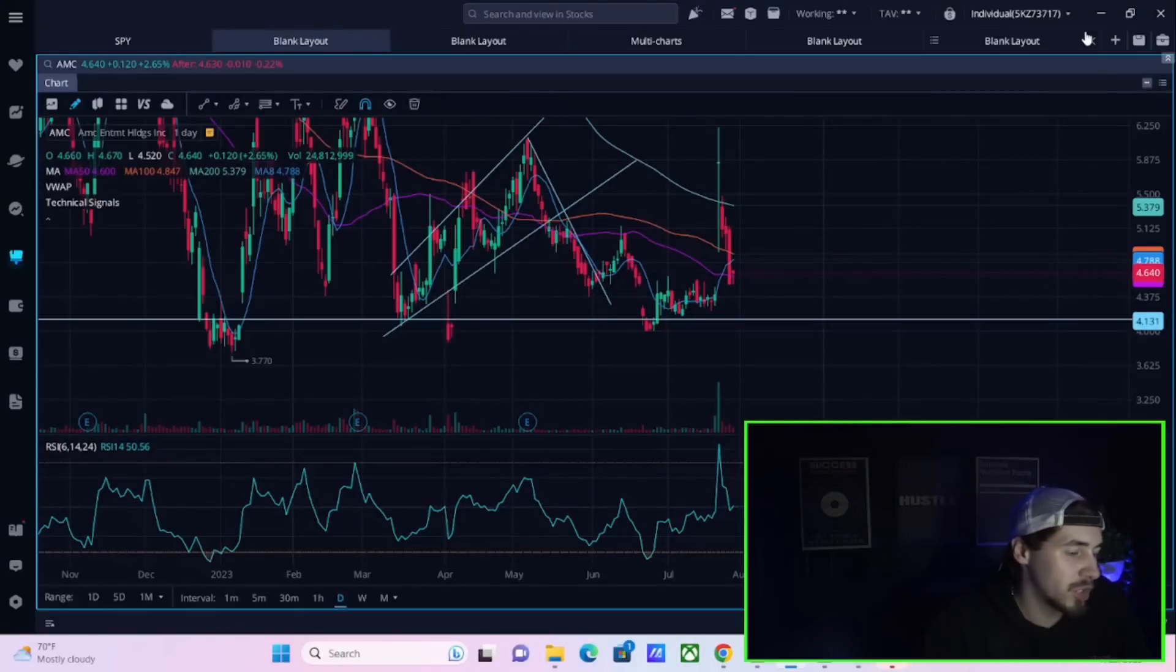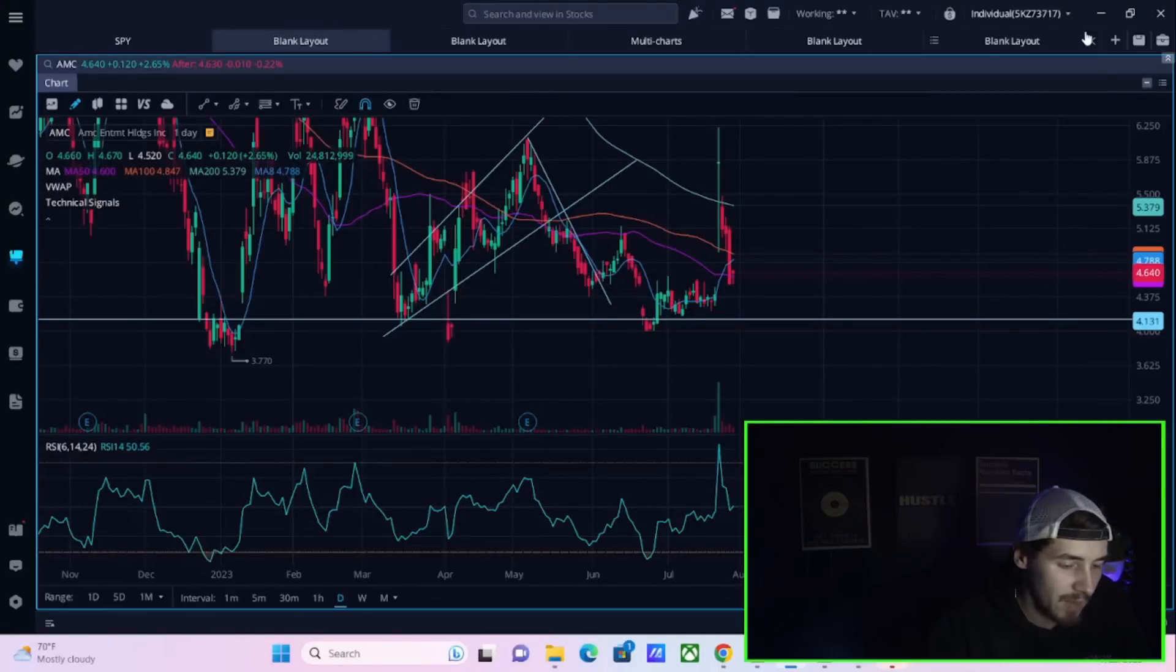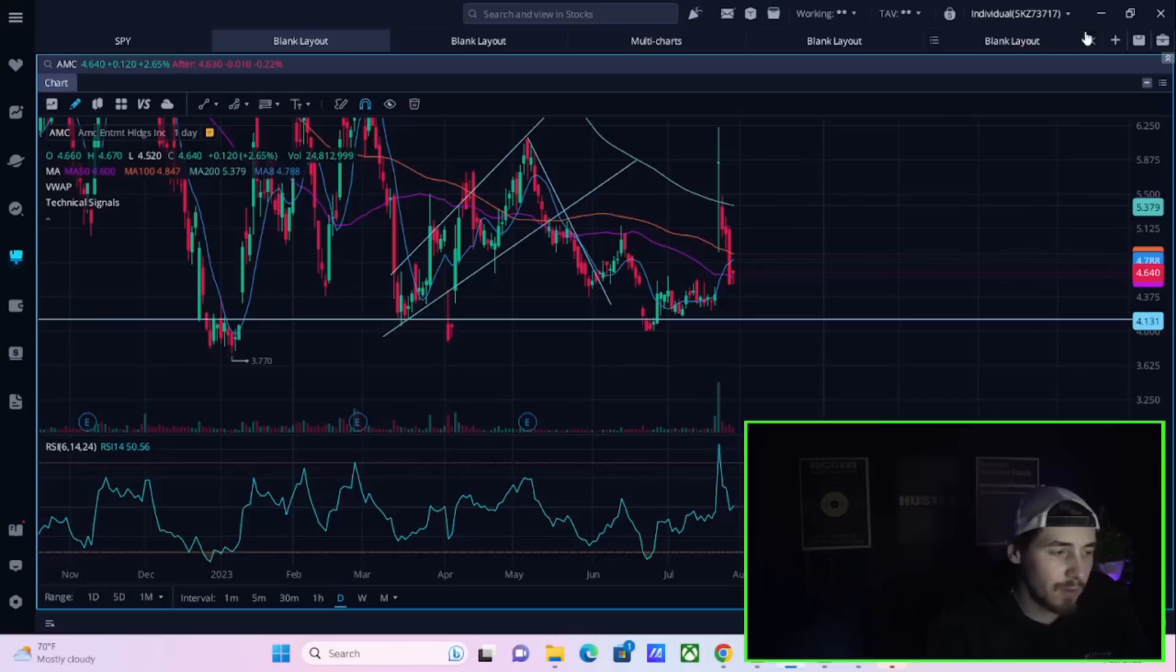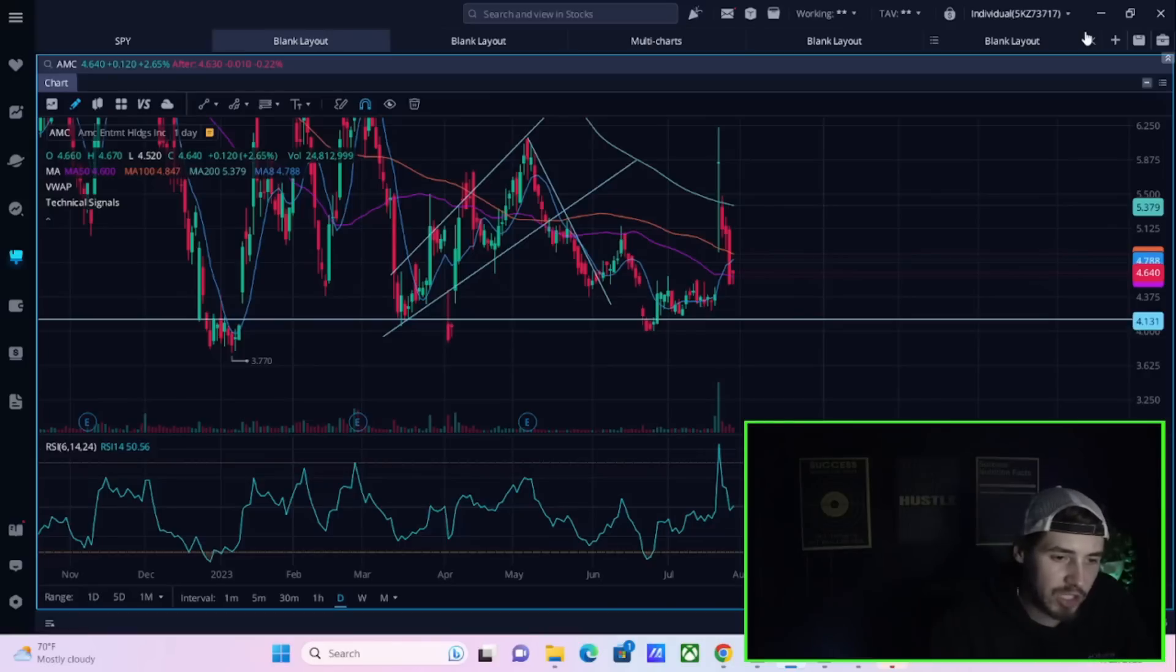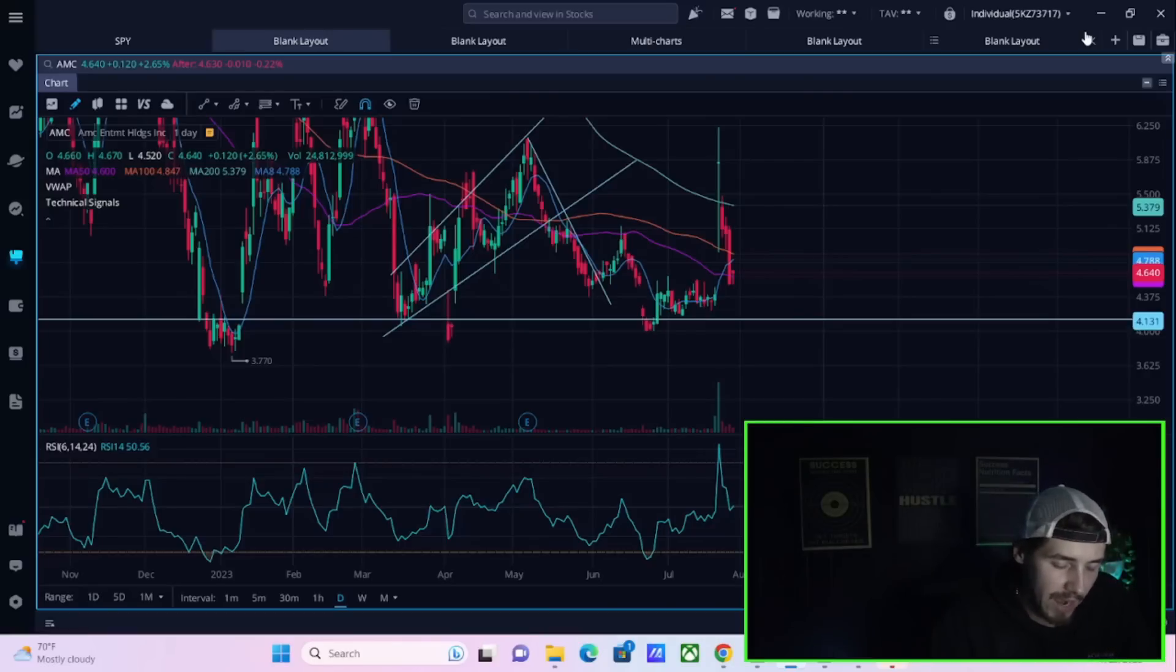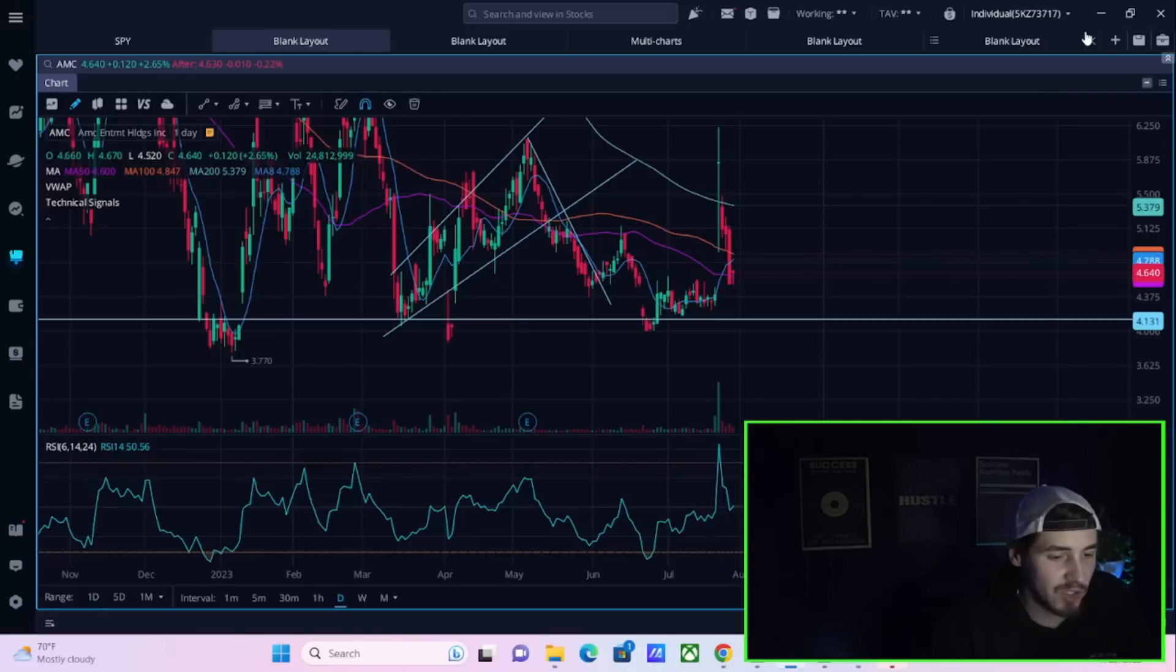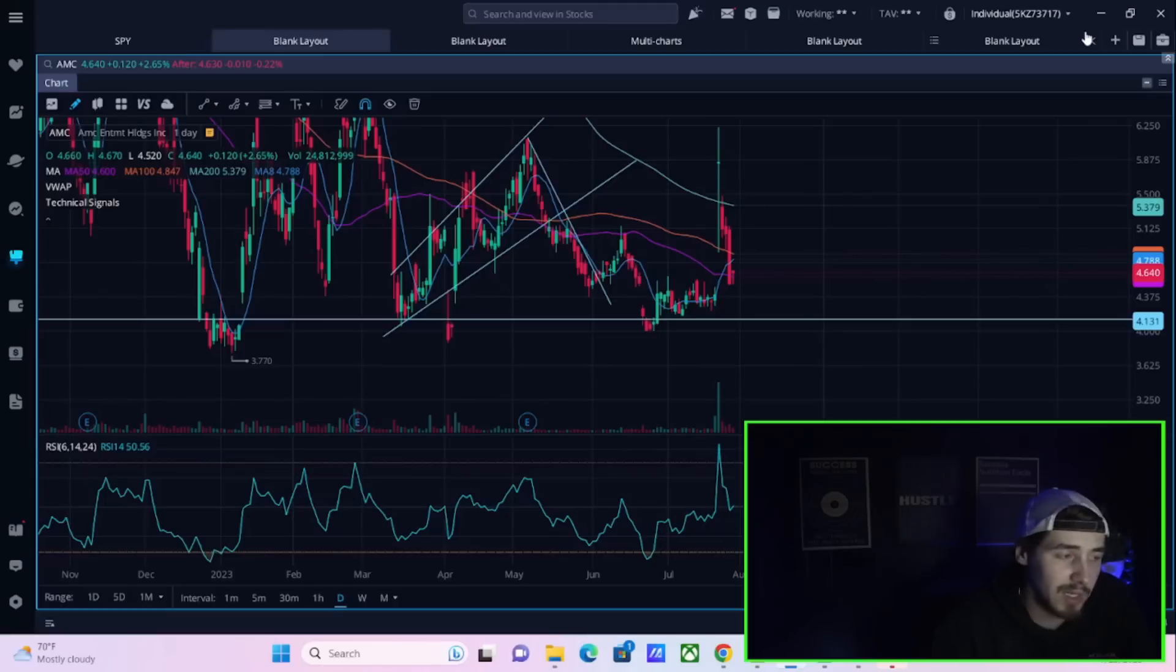Ladies and gentlemen, welcome back to the channel. In this video I want to take this time to reflect on what has happened recently, how the data has changed, as well as how I am looking at AMC right now.